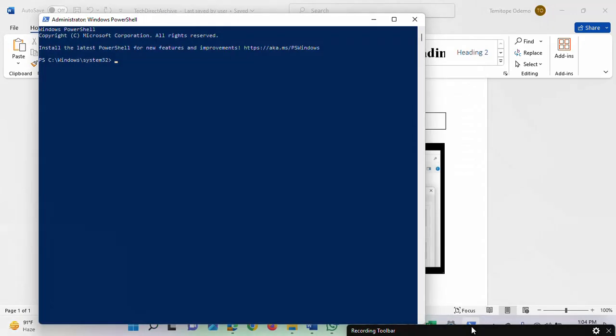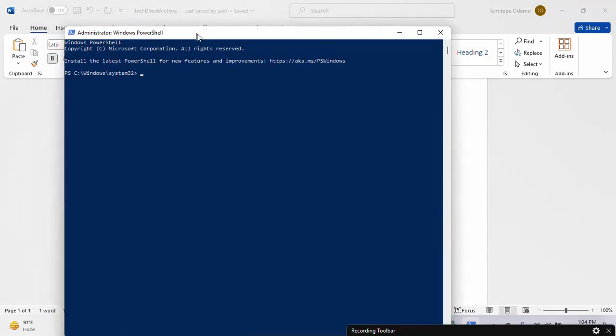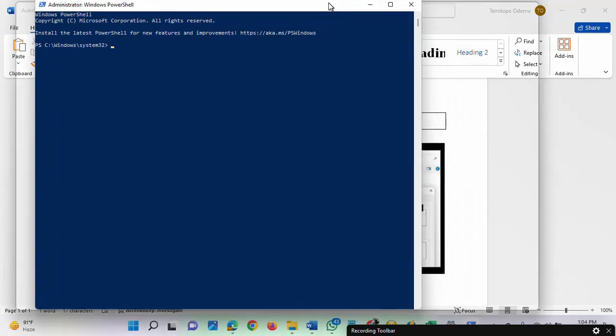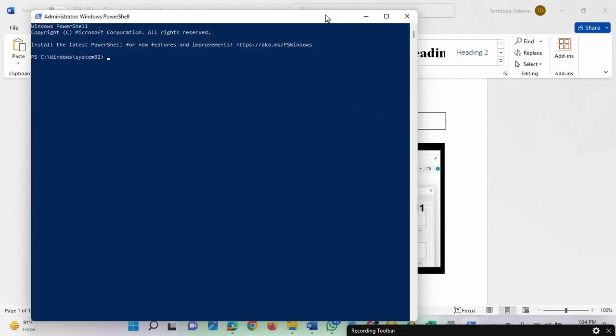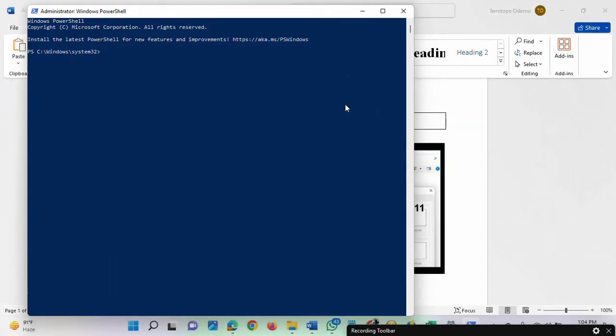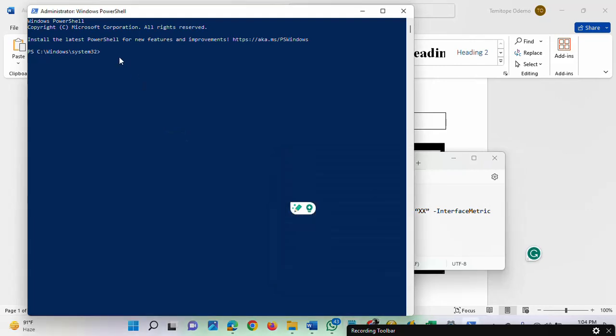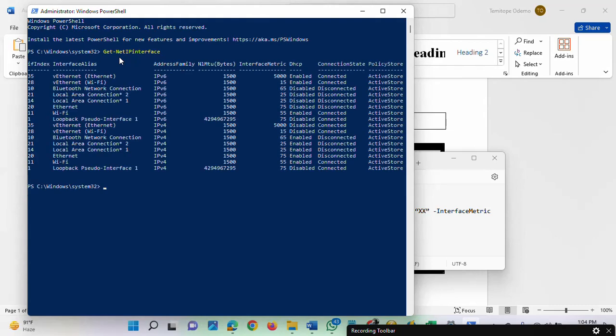I've already brought up PowerShell as an administrator. The next thing is to enter this command. I'm going to paste it here. As you can see,